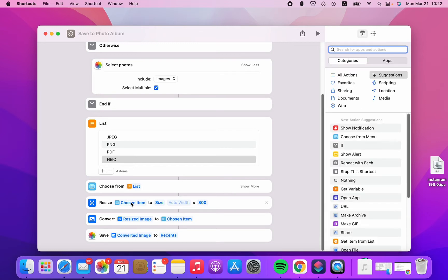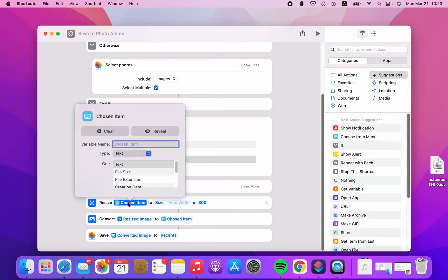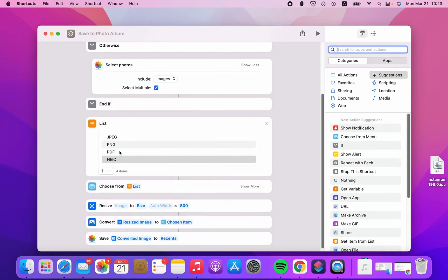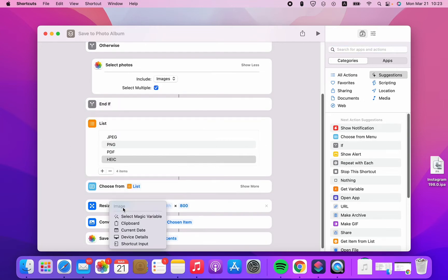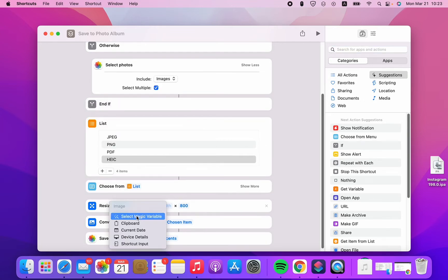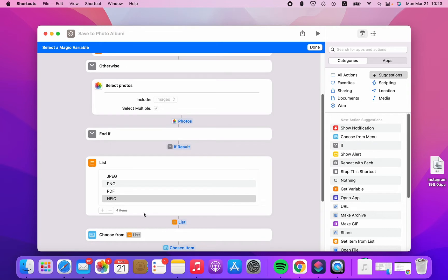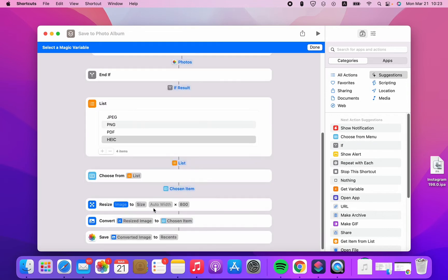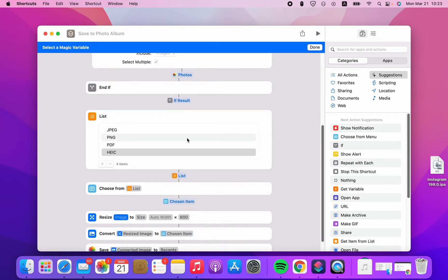Here this Resize Image should still be the IF result. So we're gonna clear this and select the magic variable — here it should be the IF result.